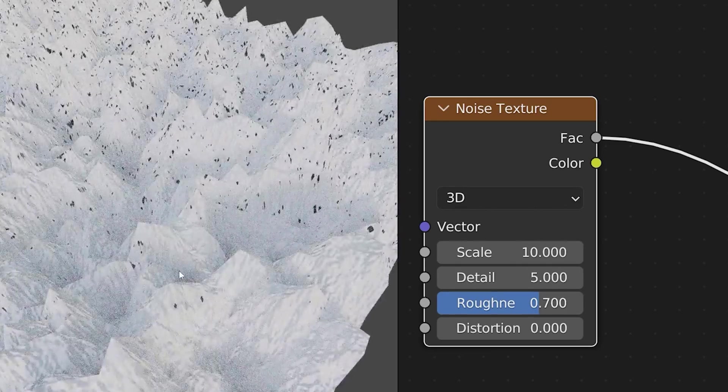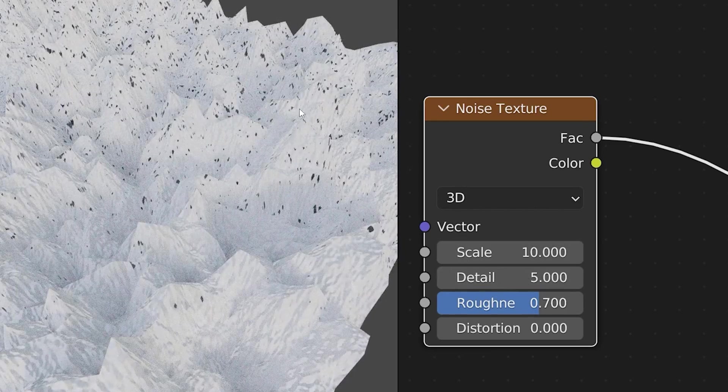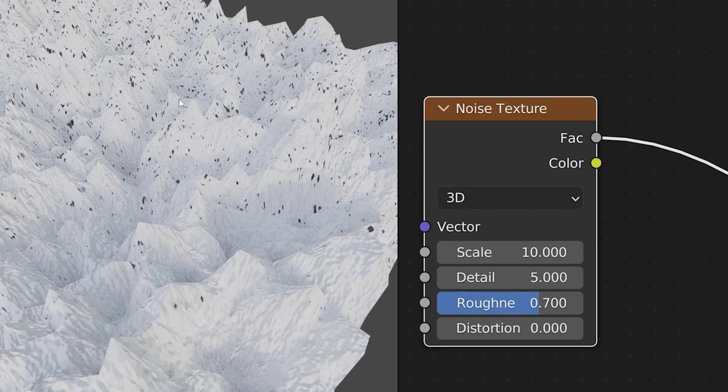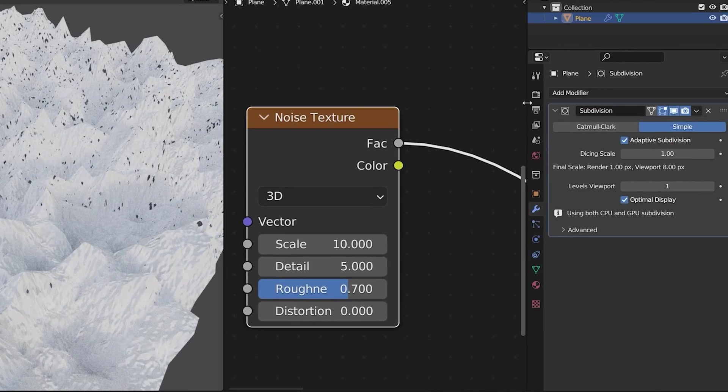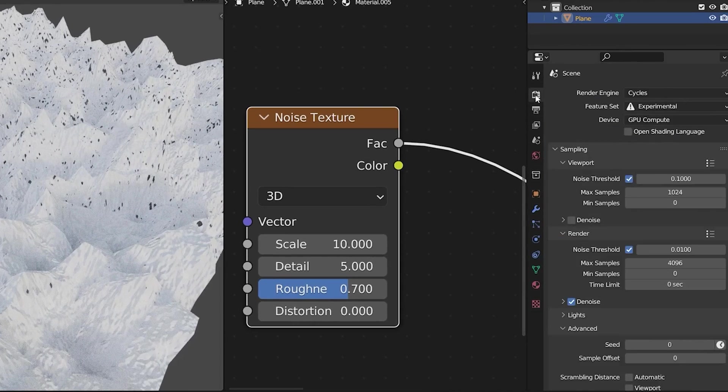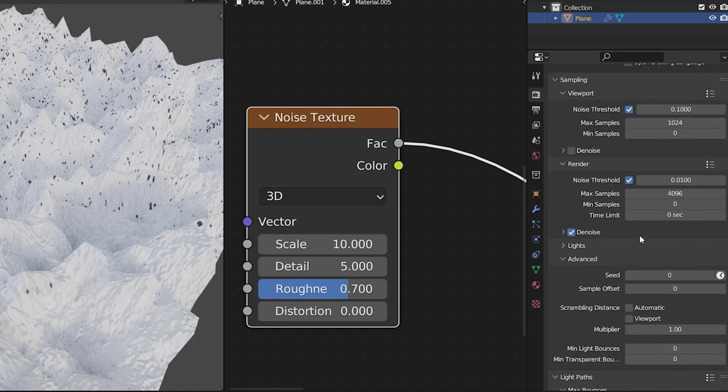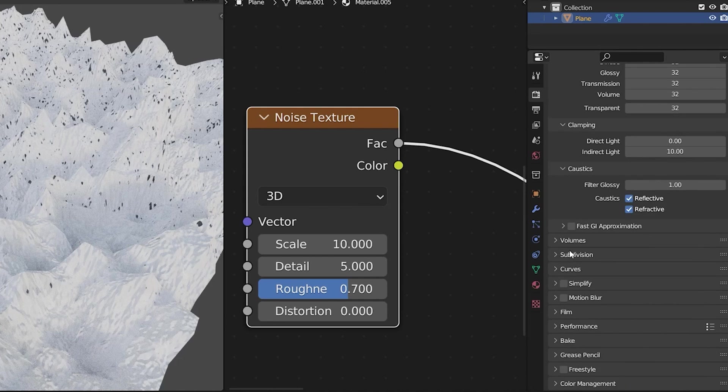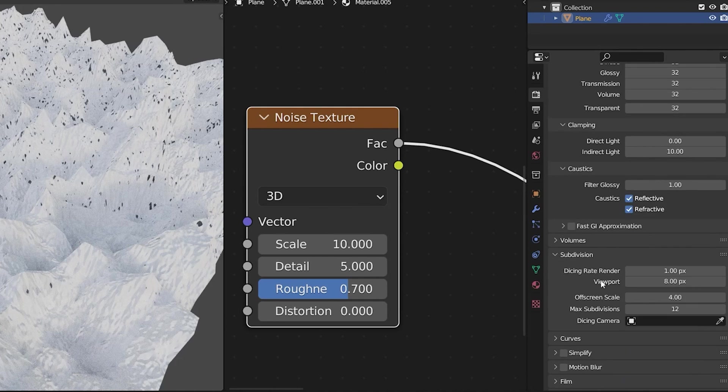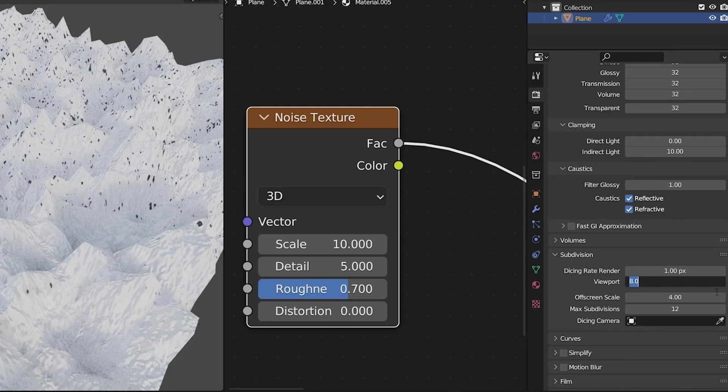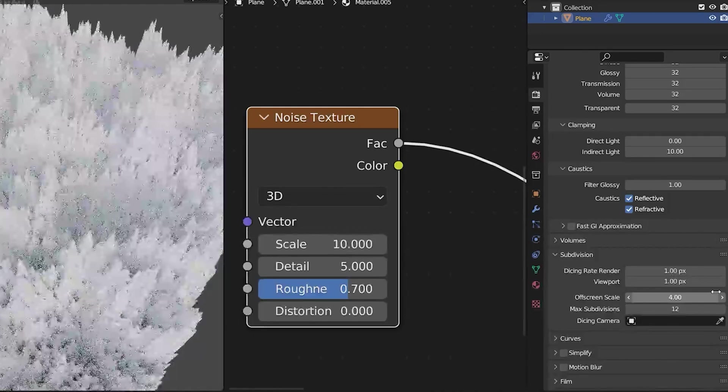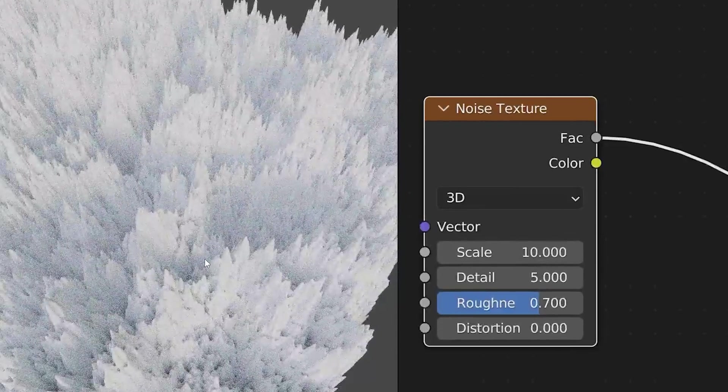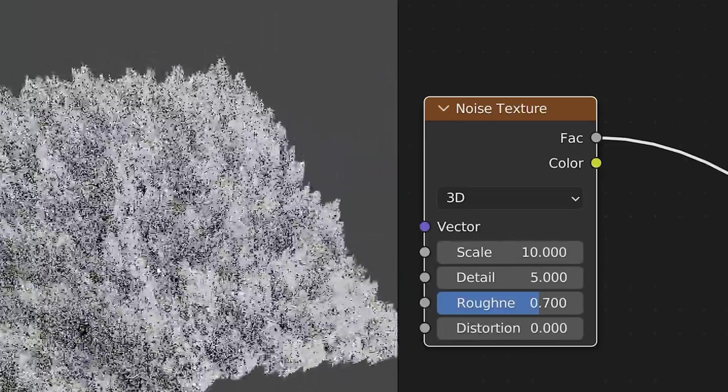Now in this case I have a lot of tearing on my object so I can increase the amount of subdivisions in the viewport by going to render panel and scrolling down until I get to subdivision. Here I can change the viewport subdivisions to one pixel however your system might not allow for such high res detail.